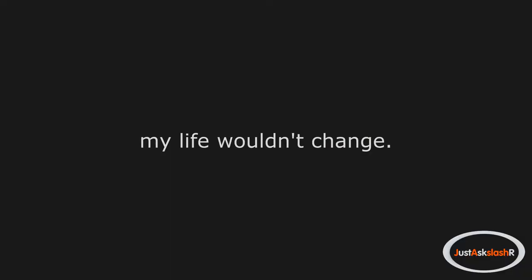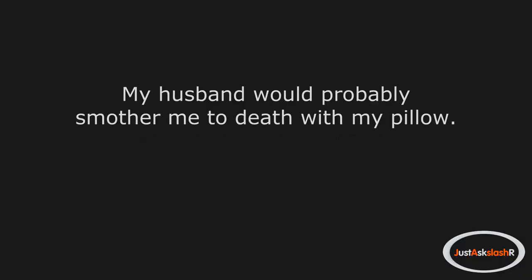My life wouldn't change. It would just stop. My husband would probably smother me to death with my pillow. It's after 1am here, so I can't say that I wouldn't deserve it.